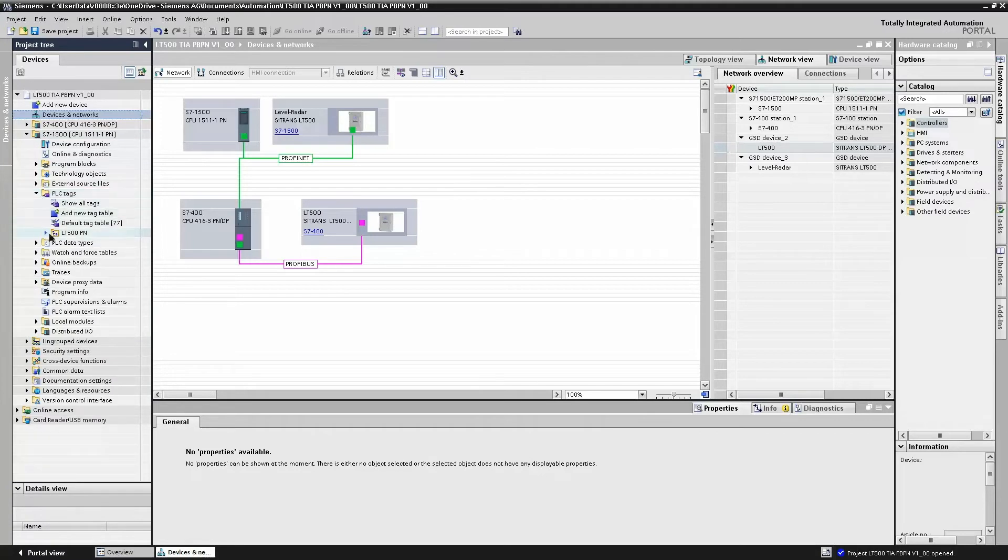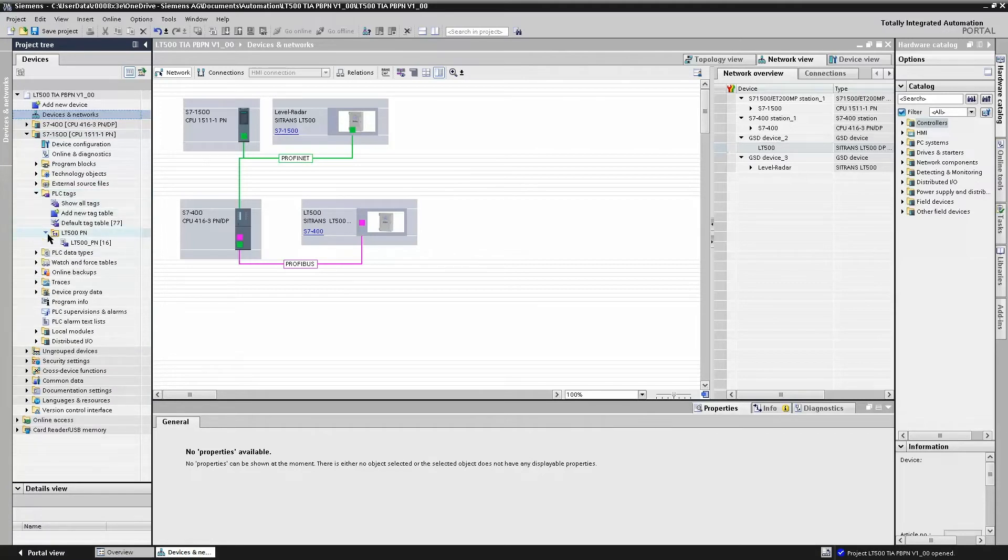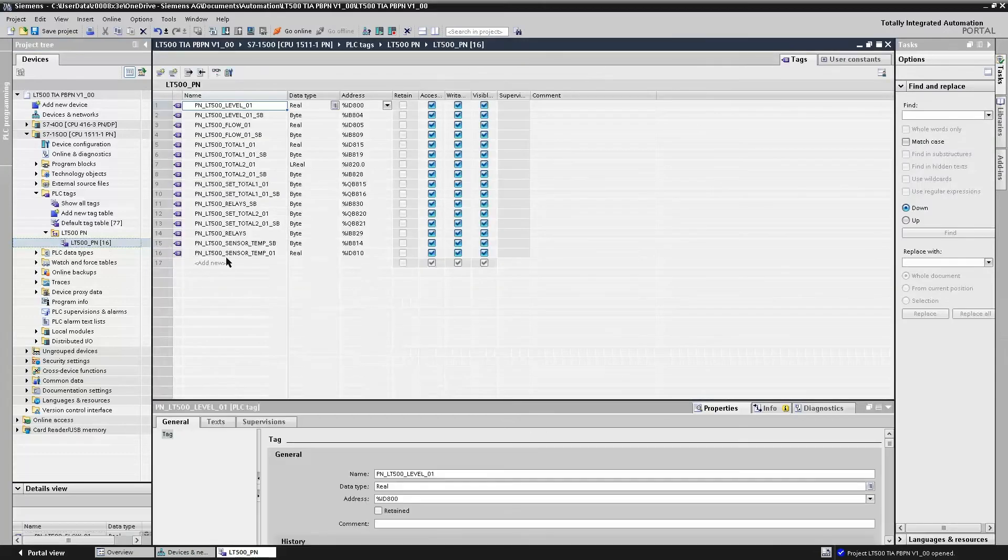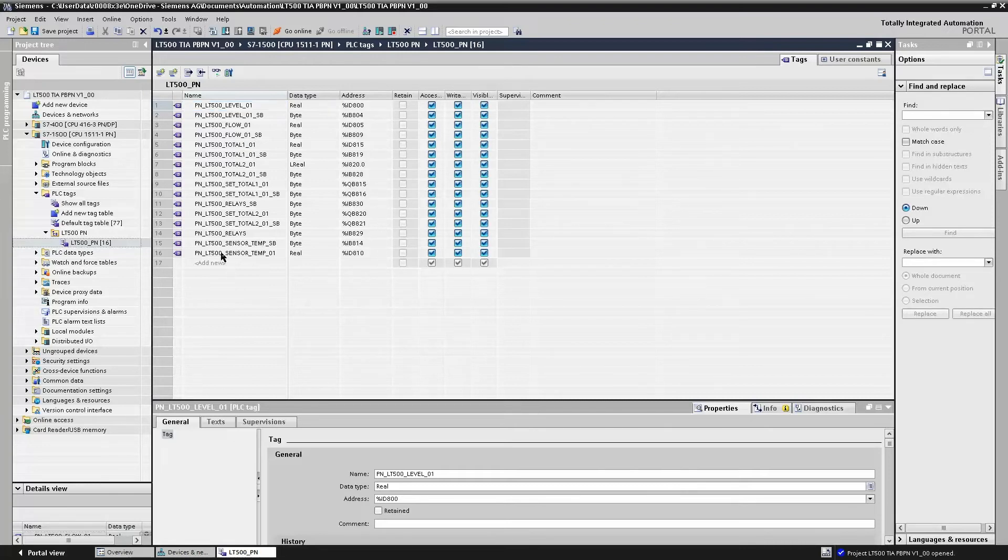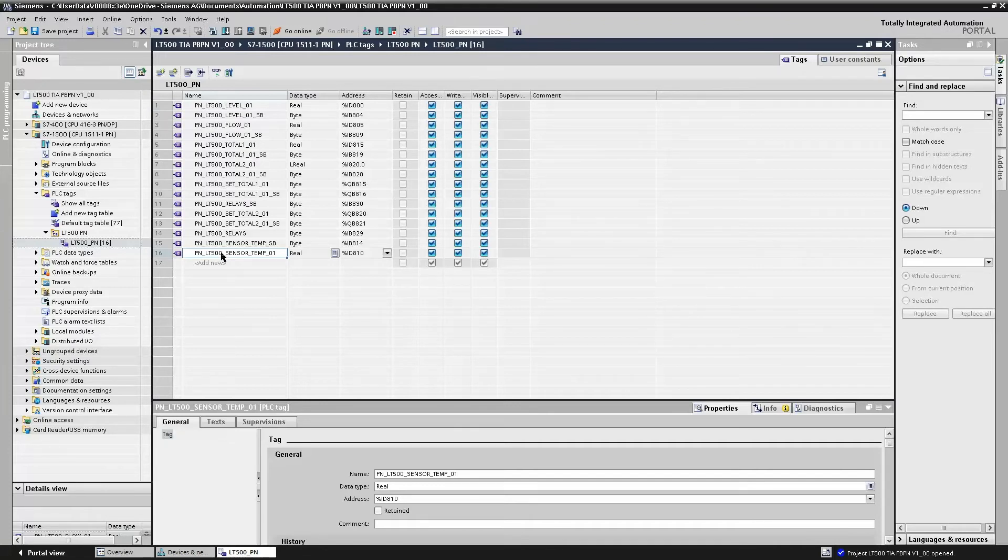If we look under the PROFINET CPU and the tag list, we can see here are the memory addresses that we assigned in our hardware configuration for the various modules or process values we inserted. We can simply give a variable name here for that particular memory address.